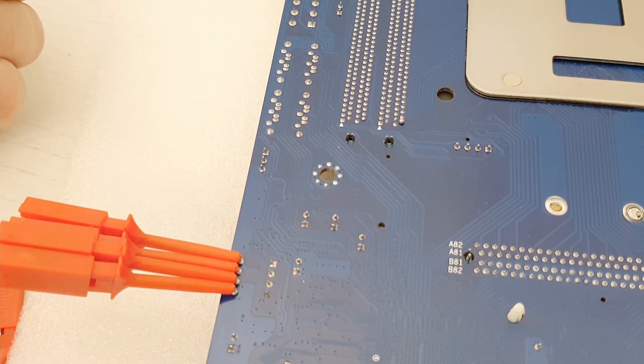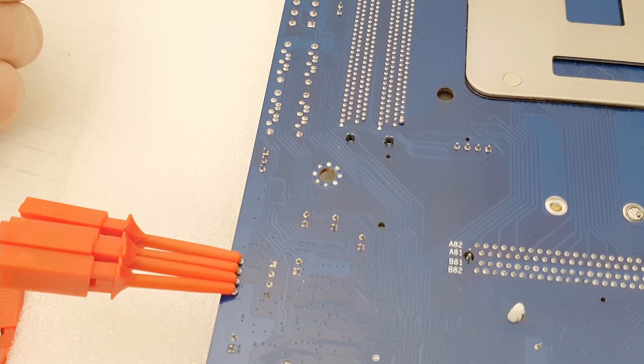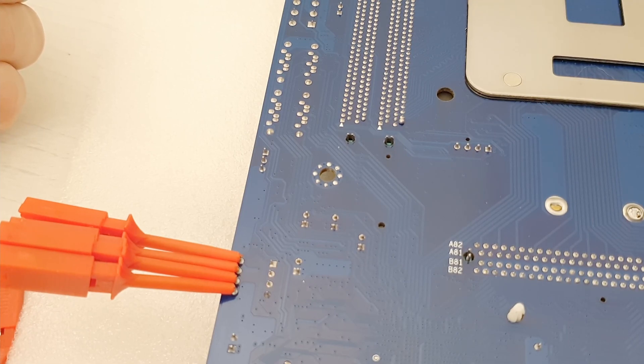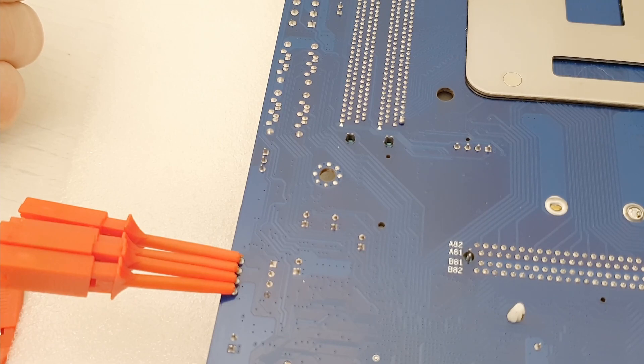I hope this helps. Thanks for watching, and if you're interested in how to use the CH341A, I have a detailed tutorial on my main channel. Bye for now.